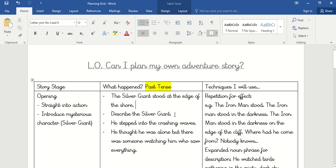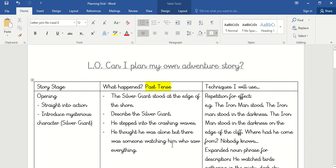I could use some of the information from yesterday and pop it in here if I wanted to. In this section he stepped into the crashing waves — I'll describe that — and at the end of the opening, he thought he was alone but there was someone watching him who saw everything. That's what I'm going to have in the opening. You can write yours now if you want to pause the video.